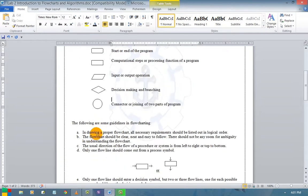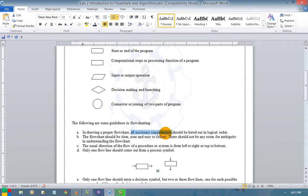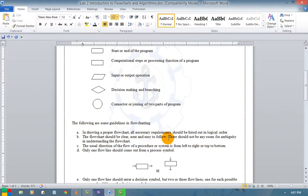The following are some guidelines for drawing a flowchart. All necessary requirements should be listed out in logical order. The flowchart should be clear, neat, and easy to follow. There should not be any room for ambiguity in understanding the flowchart — each process or diagram should have only one meaning.